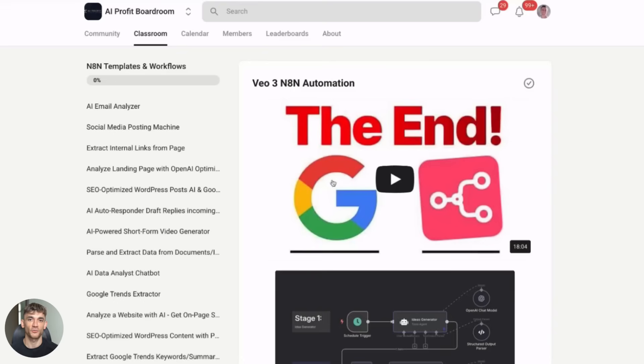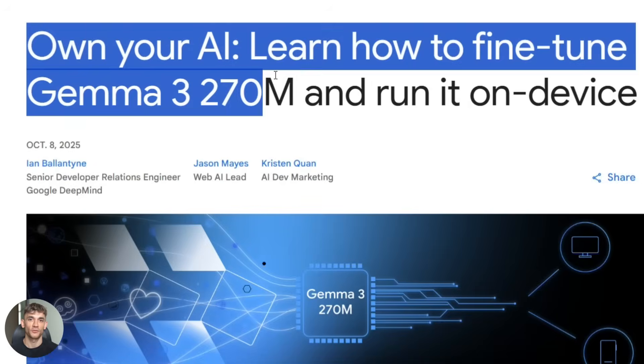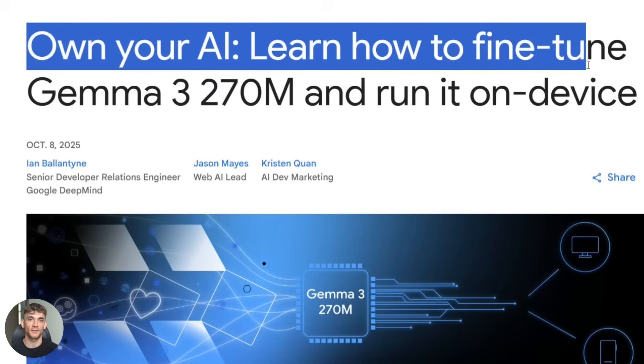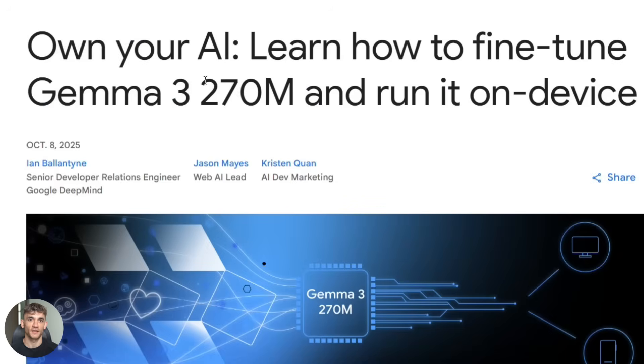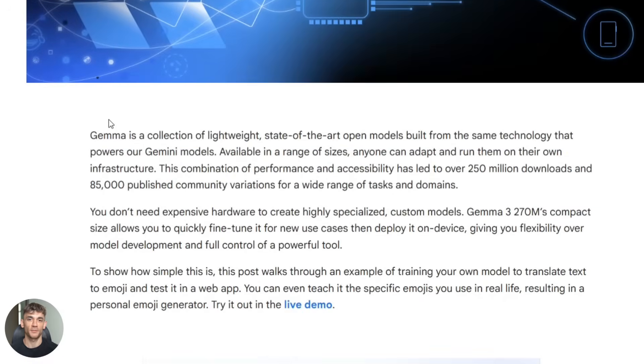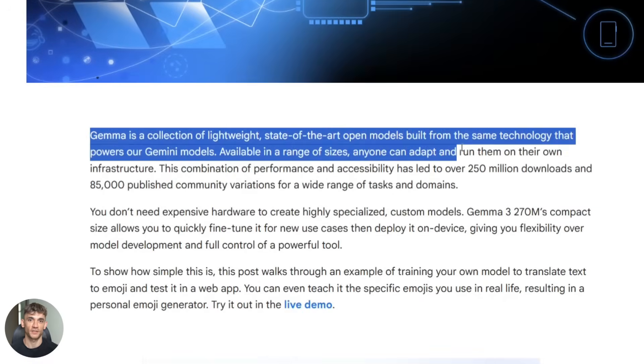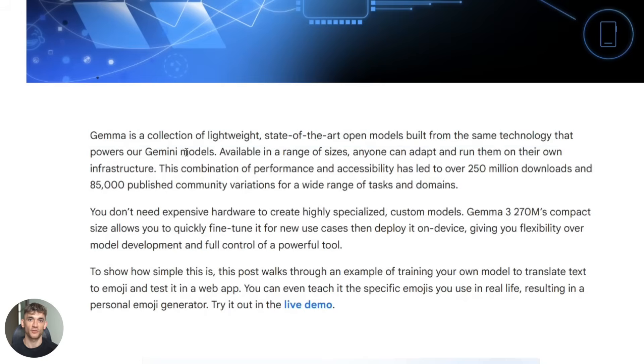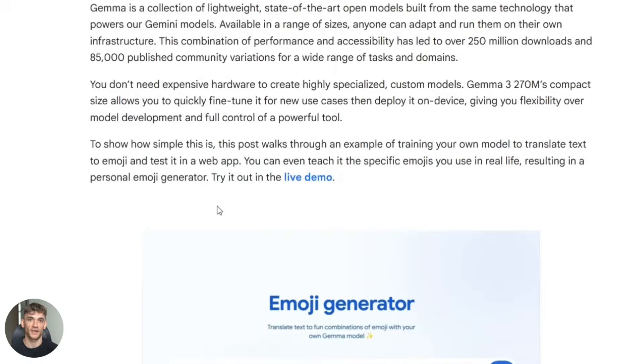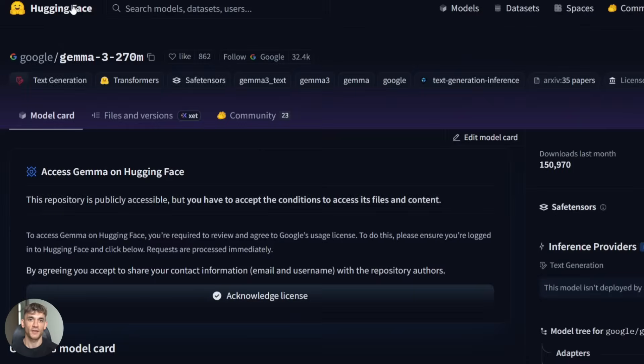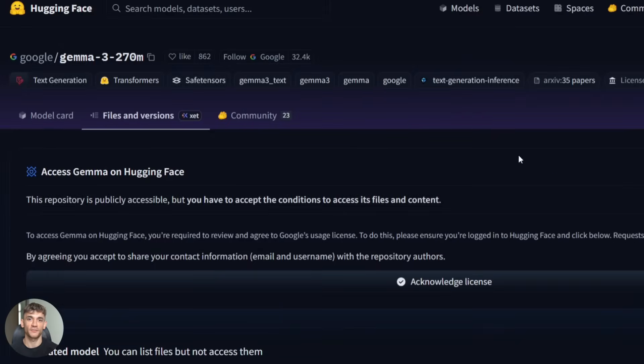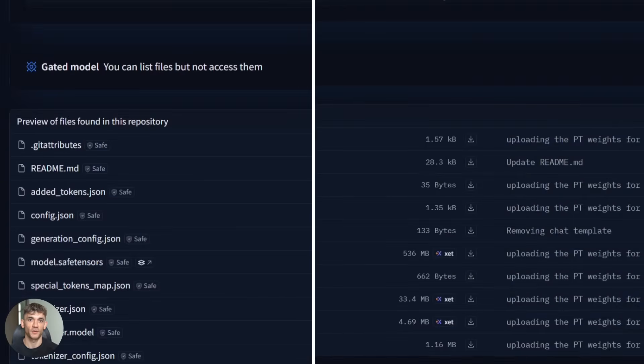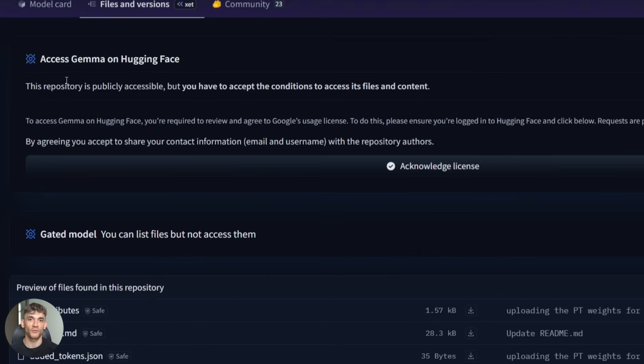Now here's where it gets really exciting. I'm going to walk you through exactly how to use this thing. Google published a complete step-by-step guide for fine tuning and deploying Gemma 3 270 million. First step is downloading the model weights. You go to Hugging Face and search for Google Gemma 3 270M. The model card has all the files you need.